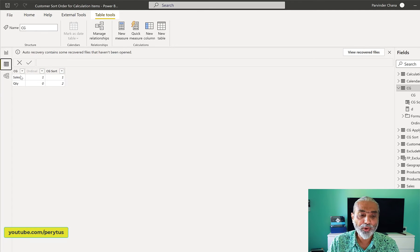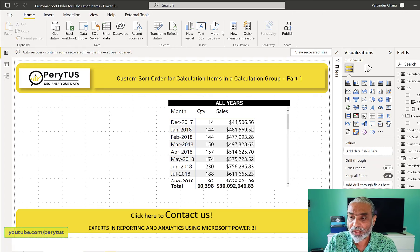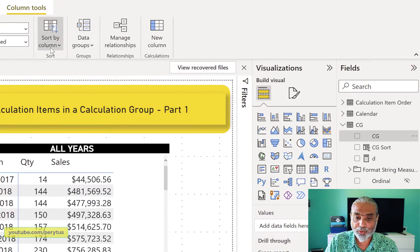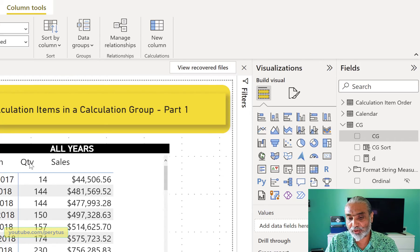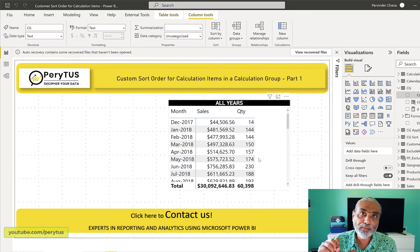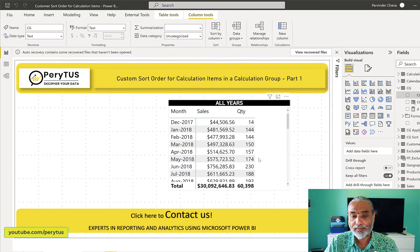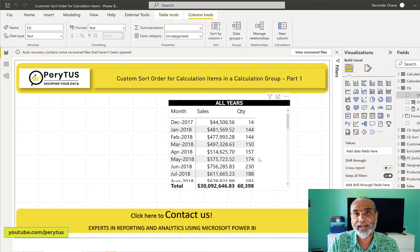Now we go to the 'cg' column, Sort by Column, and select 'cg sort' — everything works. Sales comes first and Quantity comes second. No matter what ordinal values are set in the calculation group itself, we're overwriting that via our external sort table. If tomorrow Quantity needs to be first, we simply update the values in the external table — no need to touch the calculation group.